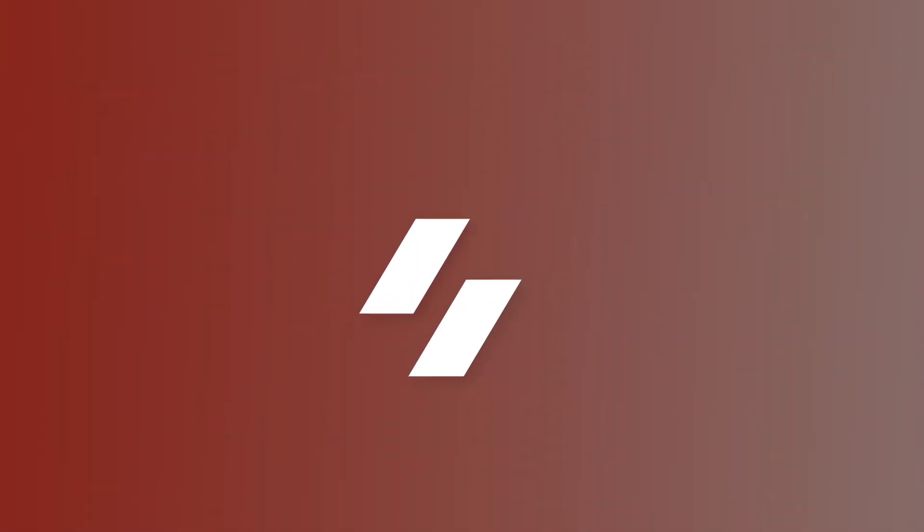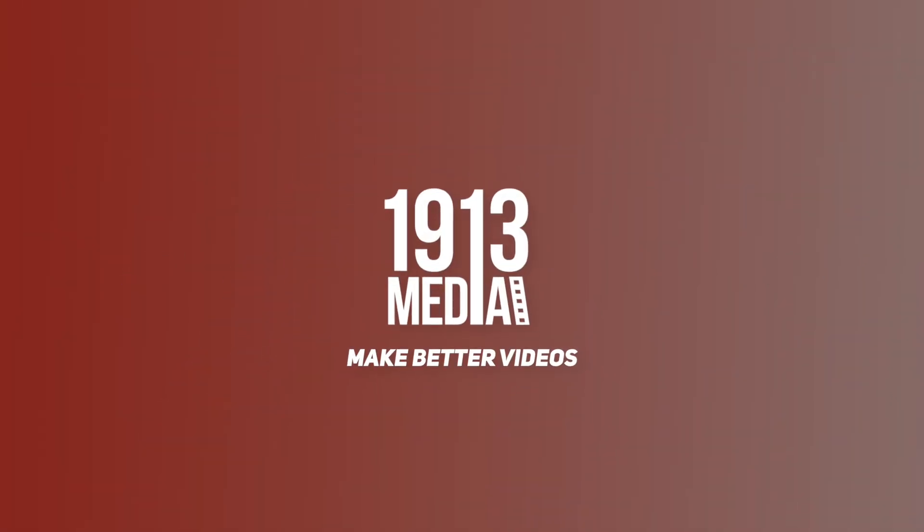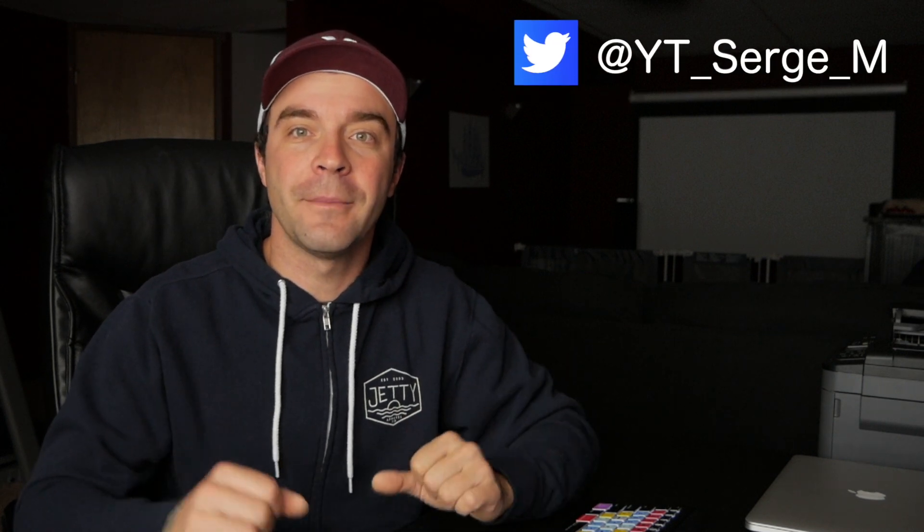Today we'll take a look at a giant custom plugin product for Final Cut Pro that has something for everyone. Hey guys, how's it going. My name is Serge, and welcome back to my channel.